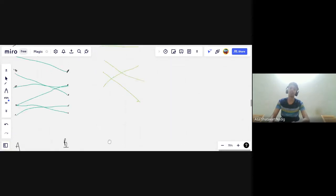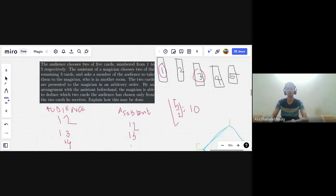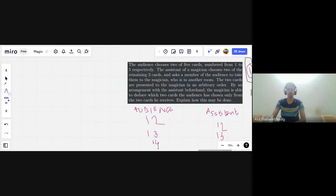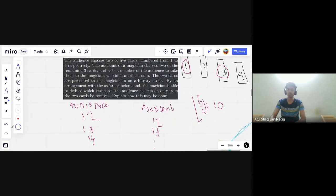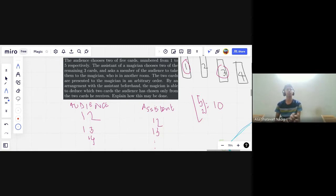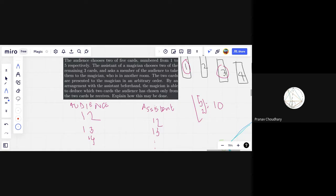Before we do that, let's see how we could have solved the card problem using Hall's theorem. In magic problems, we want to find a bijection between what is being chosen by the audience and what the magician receives. So we take the vertices to be pairs of cards from {1, 2, 3, 4, 5} — pairs like 1-2, 1-3, 1-4, and so on.